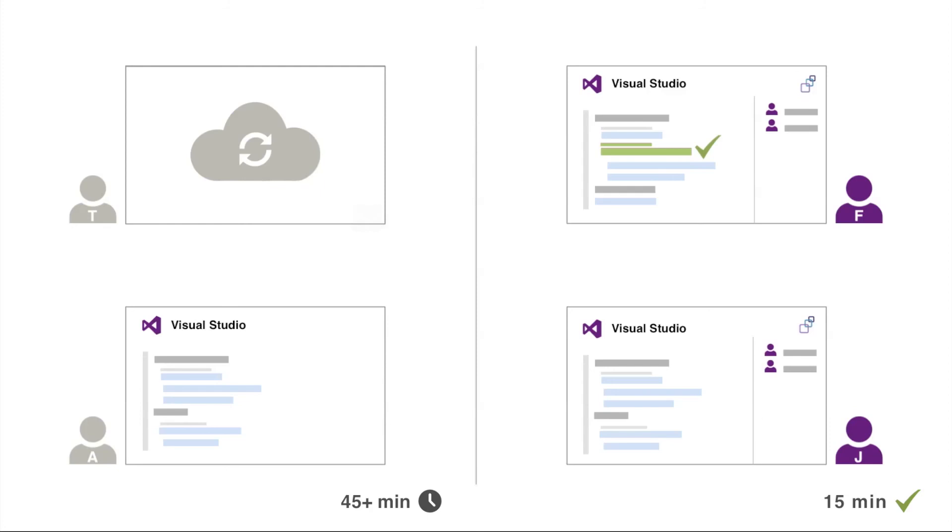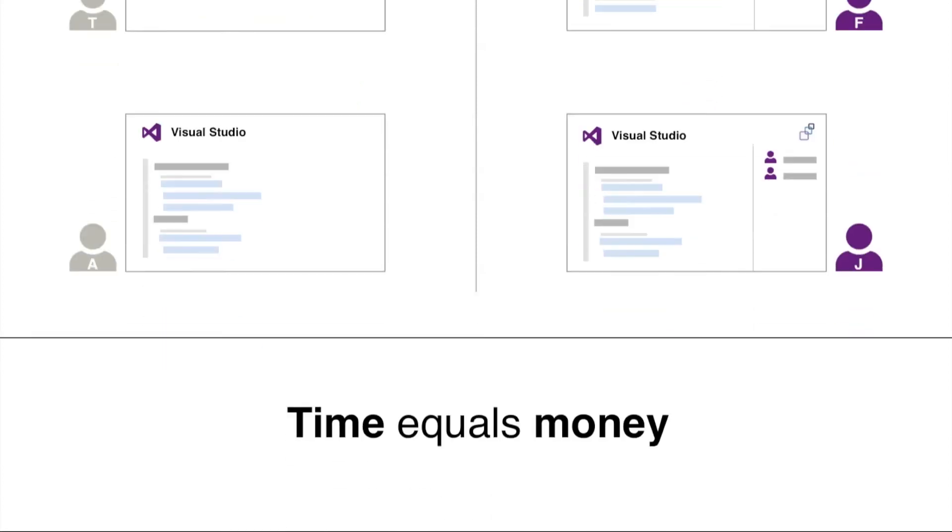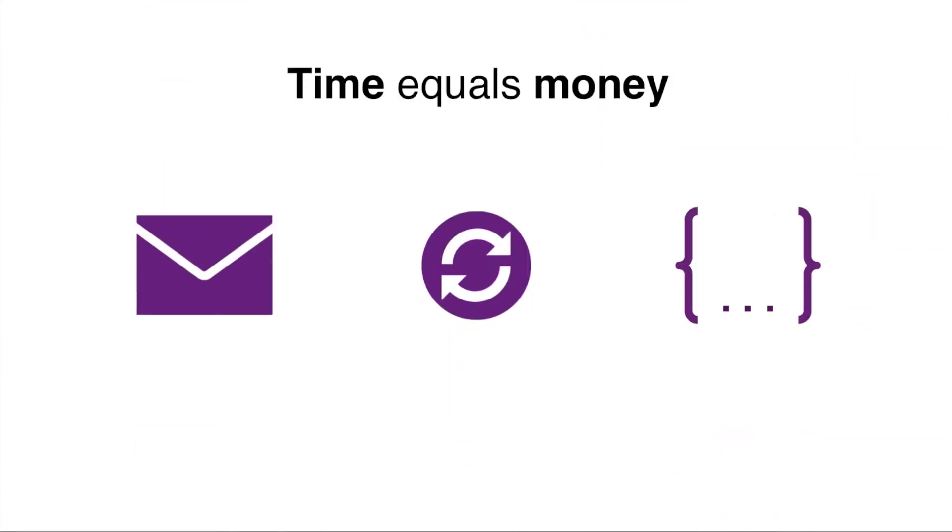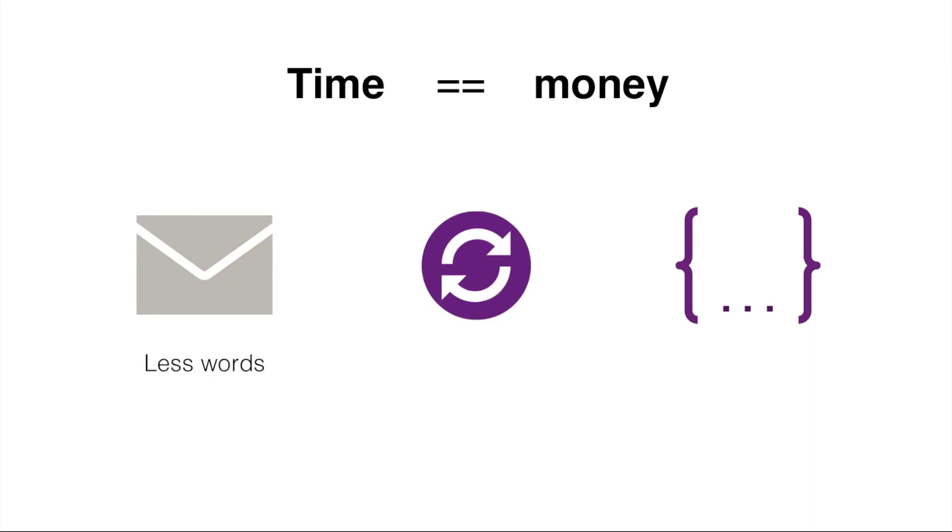As you can see, working with VS Anywhere greatly speeds up the workflow, allowing developers to finish their projects on time. And as we all know, time equals money. Less words, less waiting.